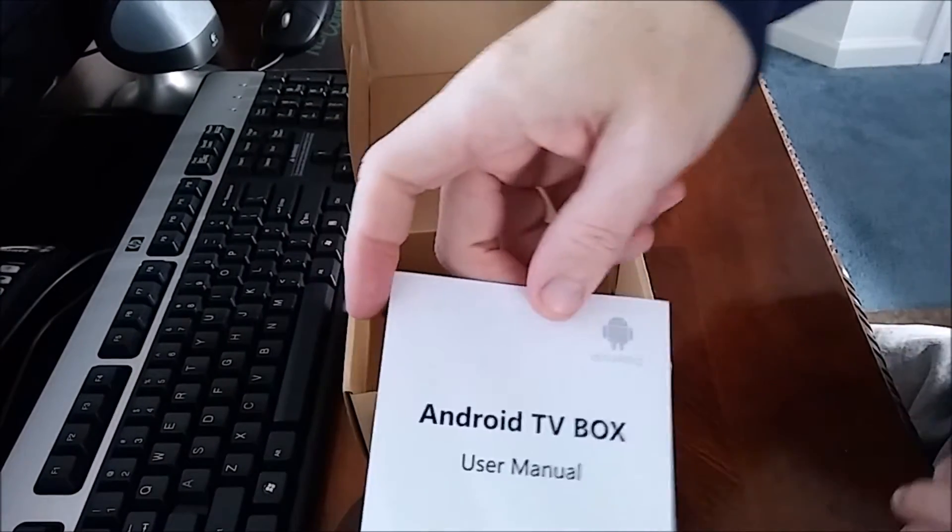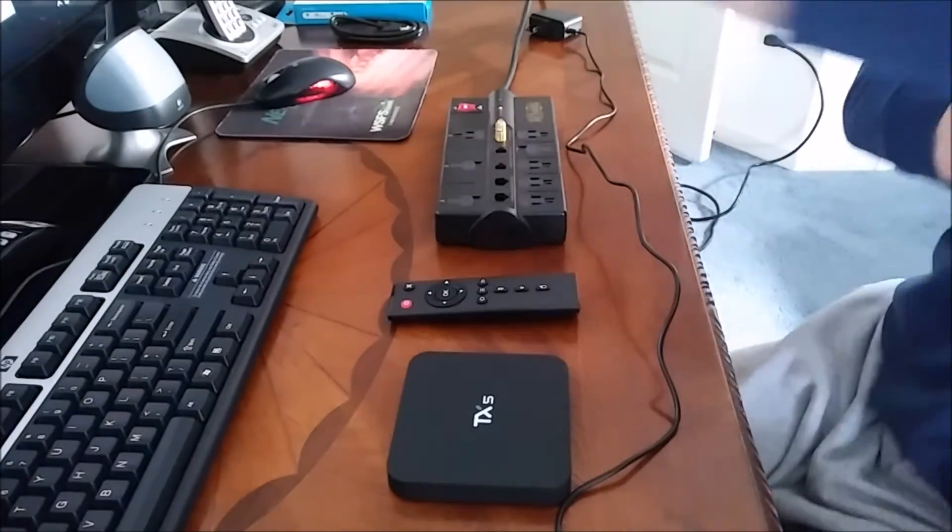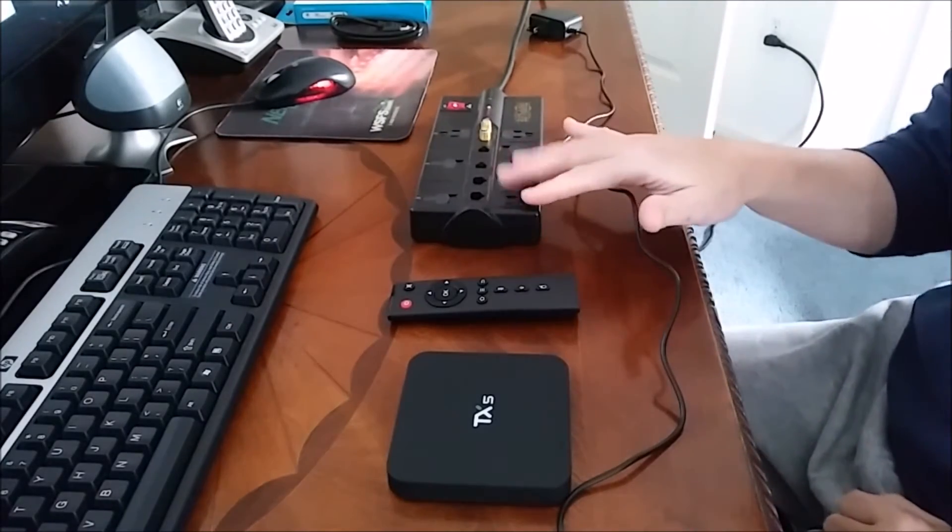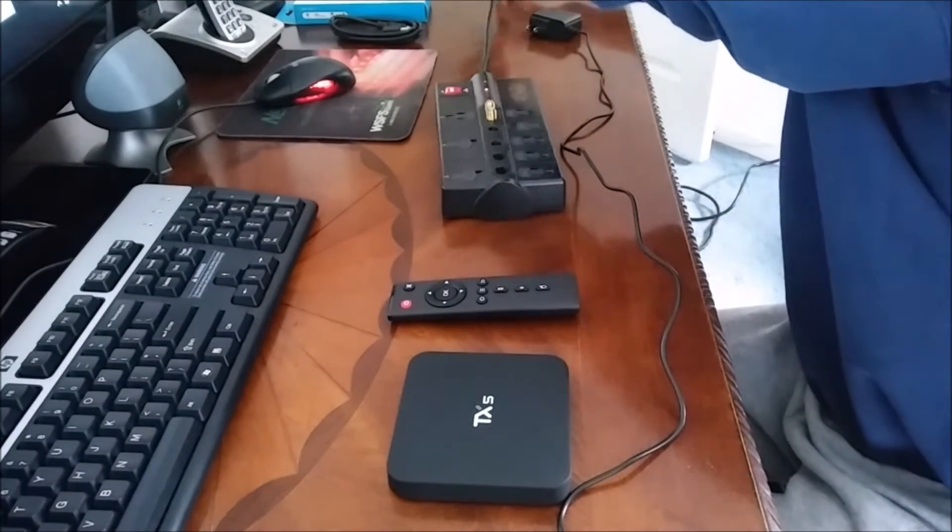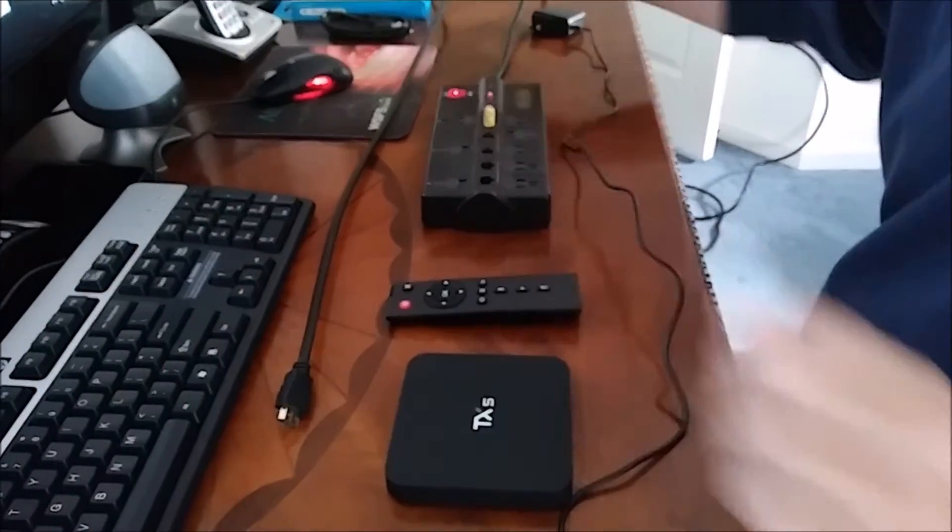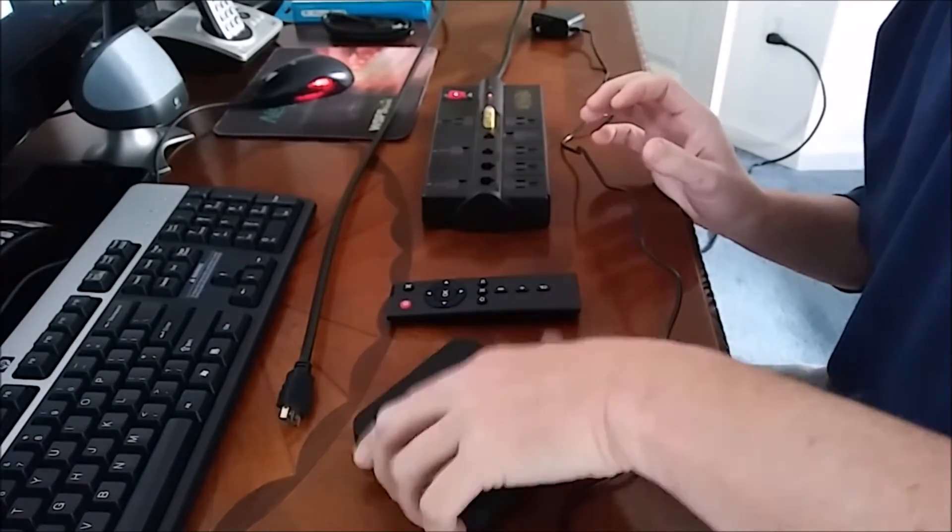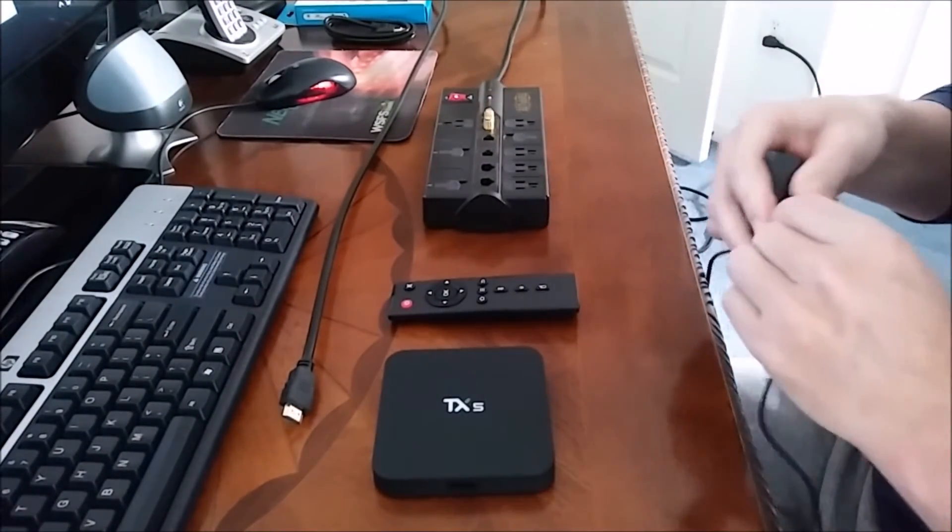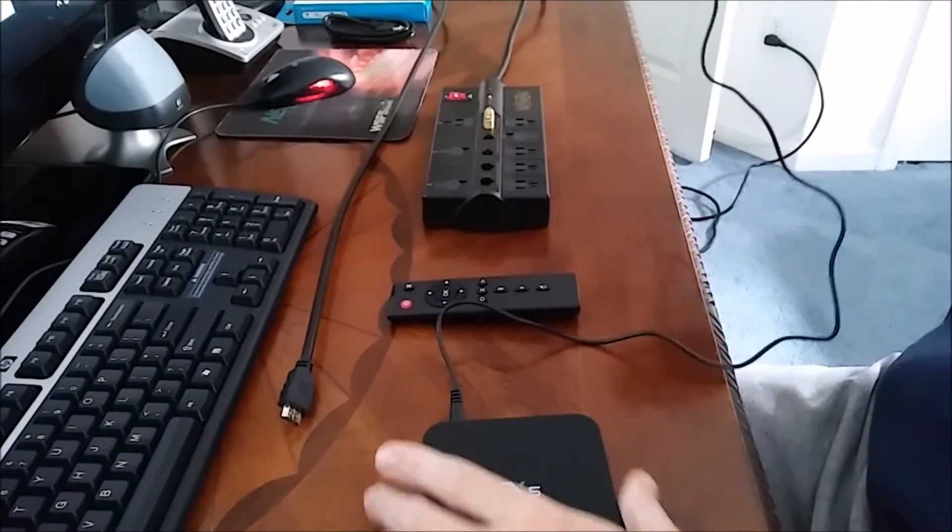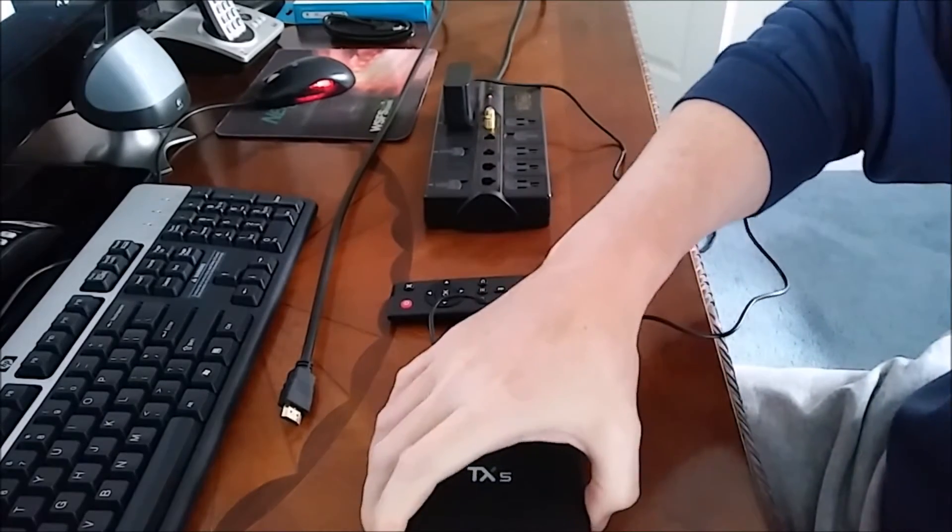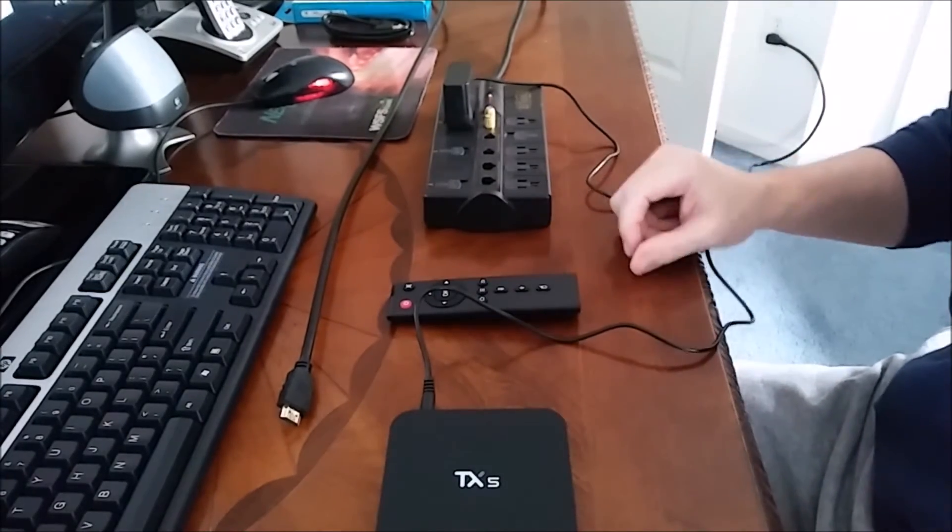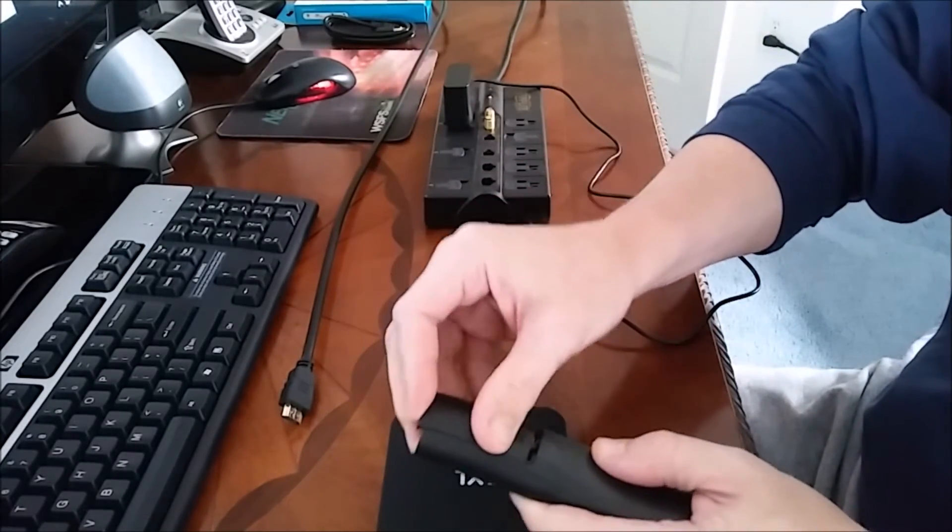All right, so I simplified things to make it easier. I put a power strip here and plugged in an HDMI cord to my monitor. Here's the power cord. We'll plug it into the back of the TX5 box and into my power strip. We have a blue light. I've preloaded some rechargeable batteries in the remote.